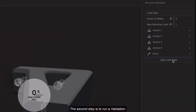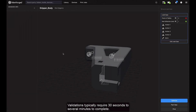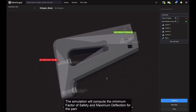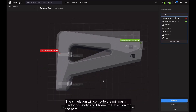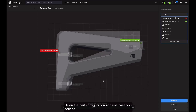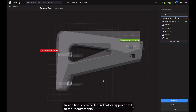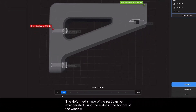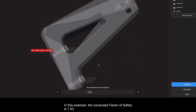The second step is to run a validation. Validations typically require 30 seconds to several minutes to complete. The simulation will compute the minimum factor of safety and maximum deflection for the part, given the part configuration and use case you defined. Results will appear indicating the location of the values on the part. In addition, color coded indicators appear next to the requirements and provide a quick thumbs up or thumbs down assessment. The deformed shape of the part can be exaggerated using the slider at the bottom of the window.